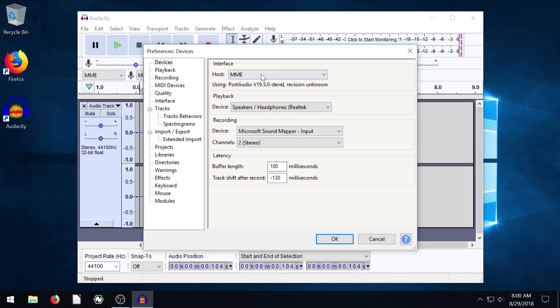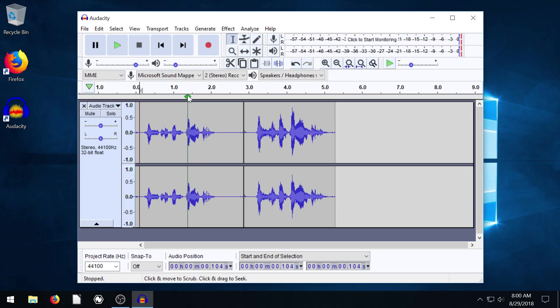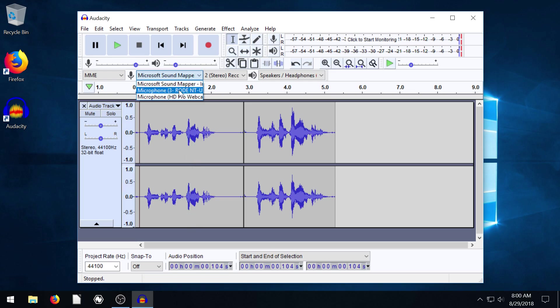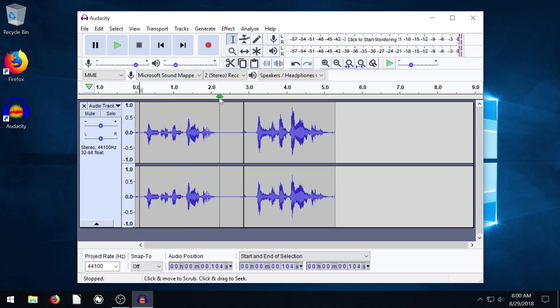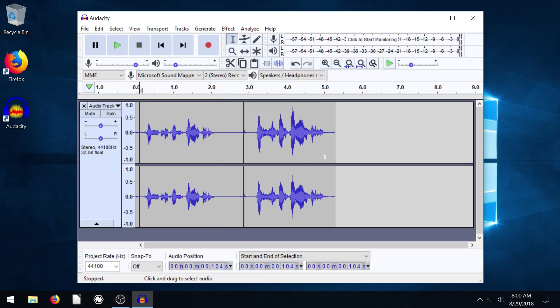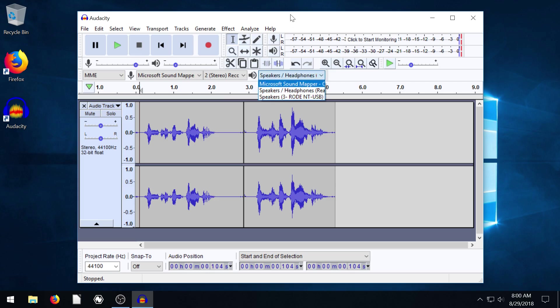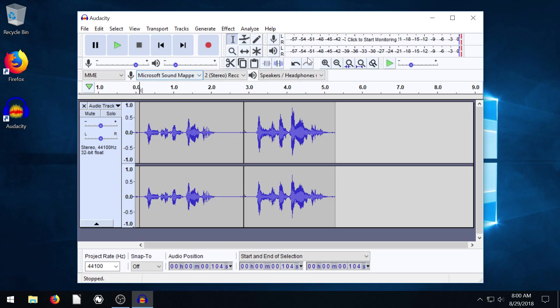So you might need to change that, but I'm just leaving mine. Mine happened to work and some of these options are going to look different for you. You're not going to have Rode microphone unless you have a Rode microphone plugged in. Yours might be whatever manufacturer of microphone you're using. The name of your speakers and microphones will be different than mine, but just know that sometimes you have to play with those to get it to work properly.